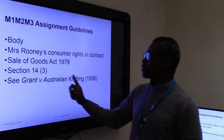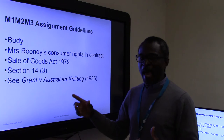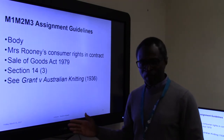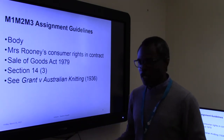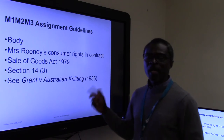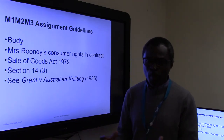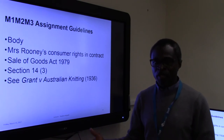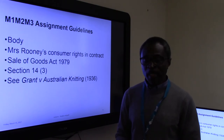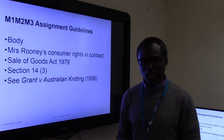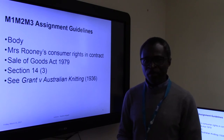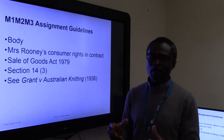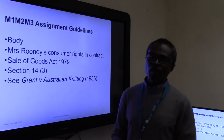Any item which isn't of satisfactory quality also means it probably isn't fit for purpose either. There is an interesting case involving underwear — Grant v Australian Knitting Mills (1936) — which is relevant here. Talk about the remedies available for Mrs. Rooney. Her husband was injured, so he should be able to claim some form of compensation. The key point is that because the contract wasn't directly made with Mrs. Rooney's husband, you would discuss Mrs. Rooney claiming on his behalf.